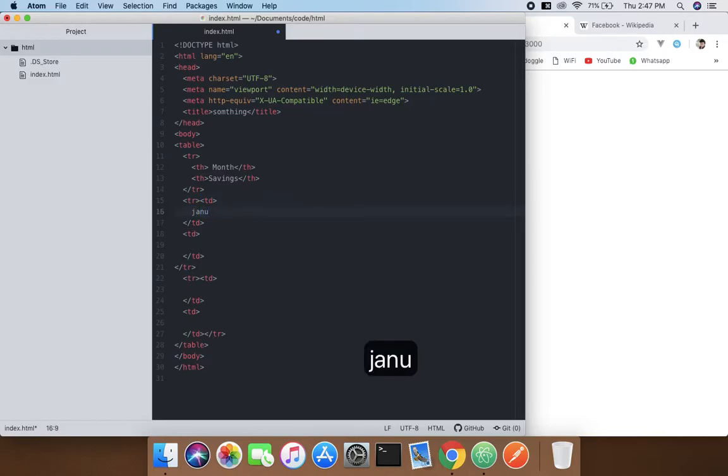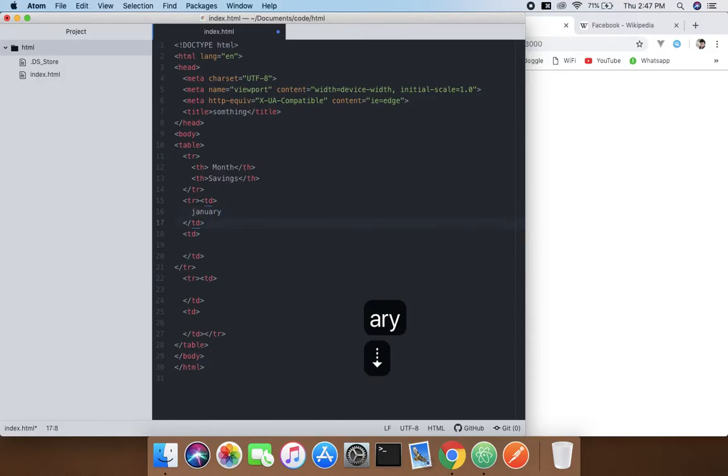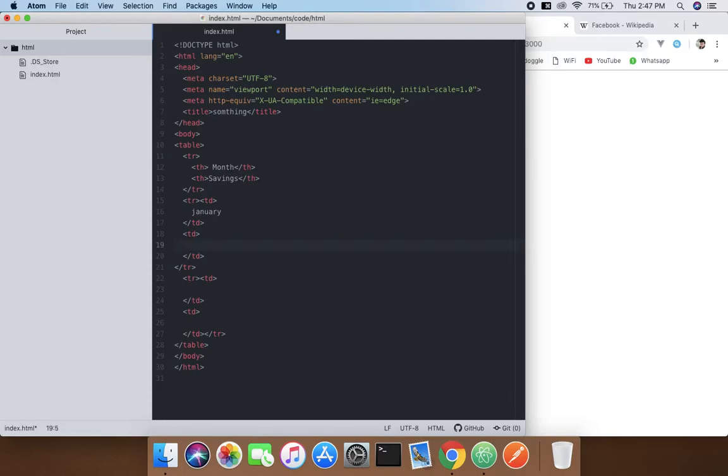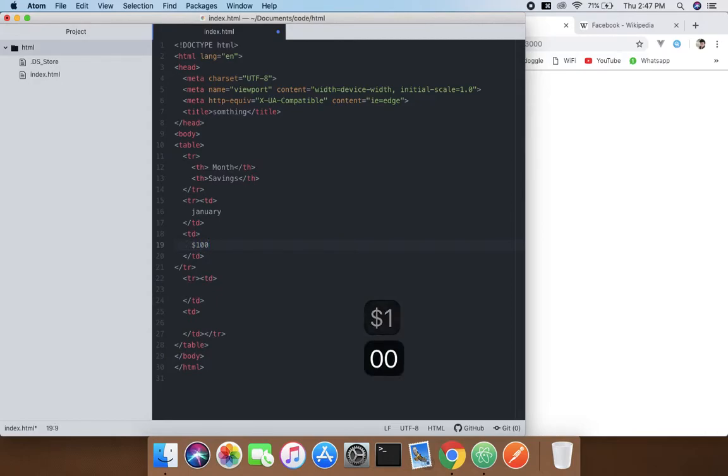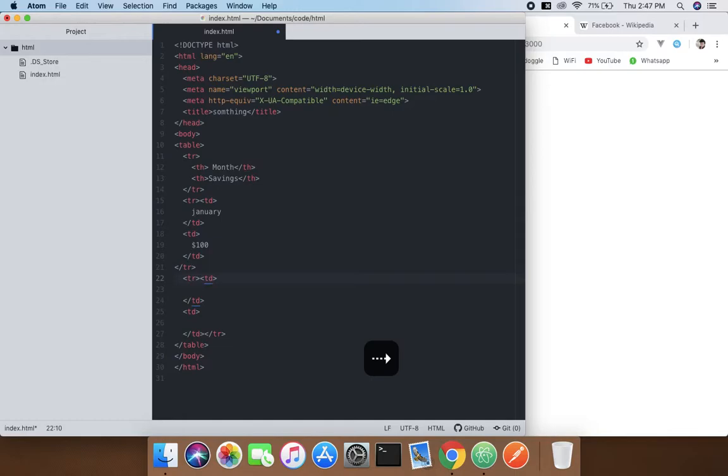January and another one, you can say like $100, and td another td and February.